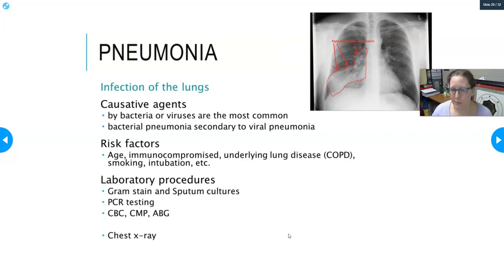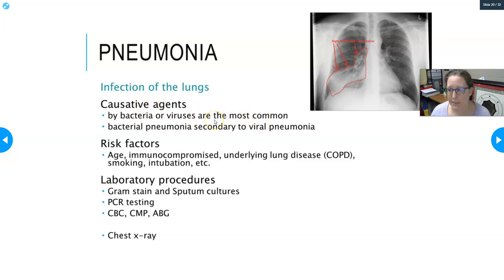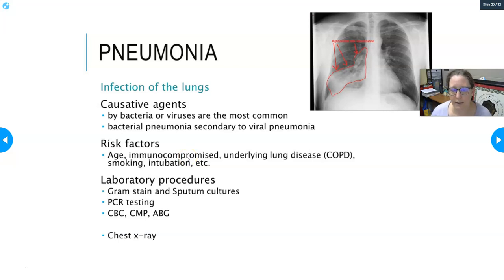Pneumonia is an infection in the lungs and can be deadly. Causative agents are most commonly bacteria or viruses, though fungal pneumonias exist. It's common for patients to develop bacterial pneumonia secondary to a viral illness like influenza, often caused by Strep pneumoniae. Risk factors include advanced age, being immunocompromised, use of drugs that suppress immunity such as chemotherapy or autoimmune medications, underlying lung disease or COPD, and smoking.